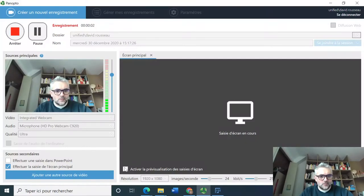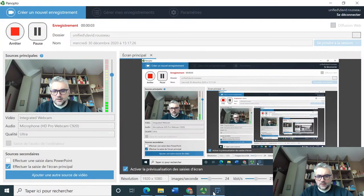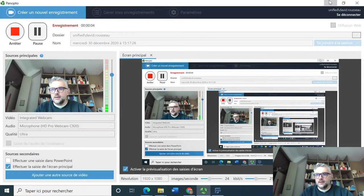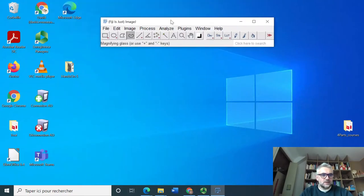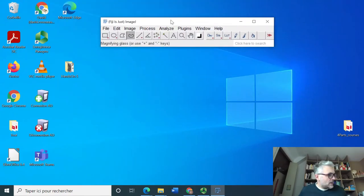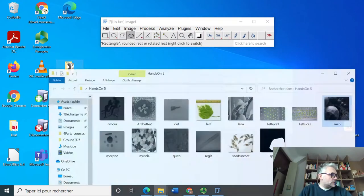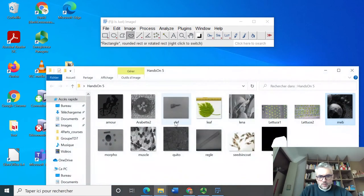Hey, welcome back on this video where we will tackle hands-on number seven. We are still playing with ImageJ and we are requested to open an image called Morpho.